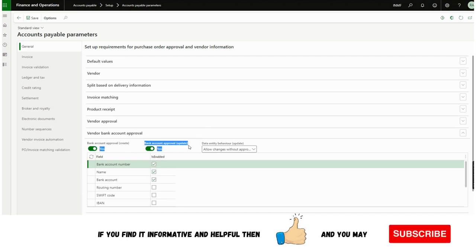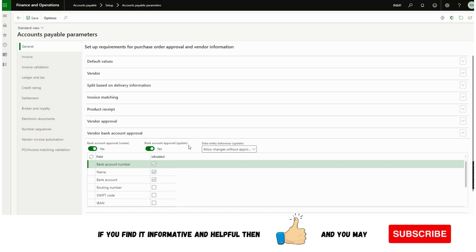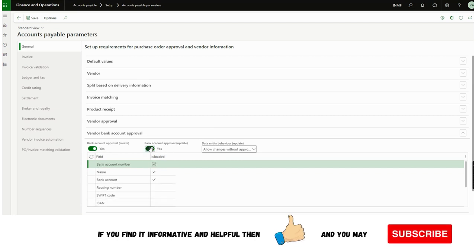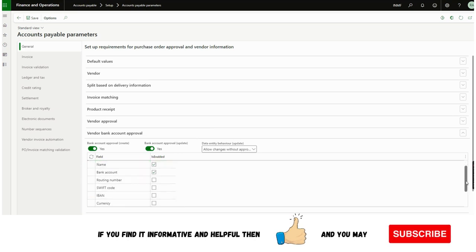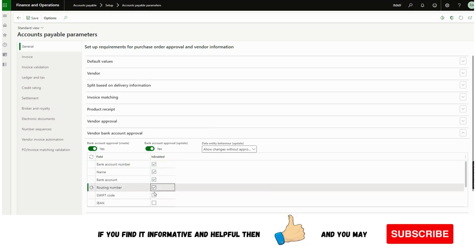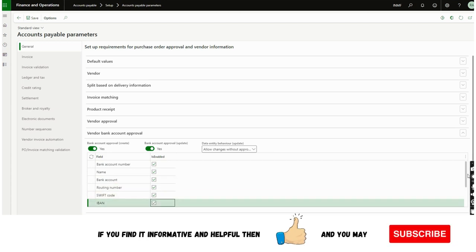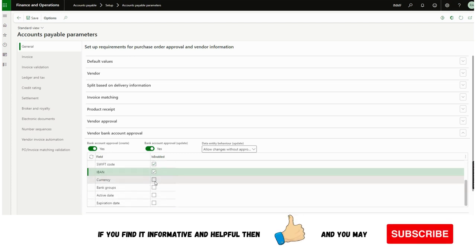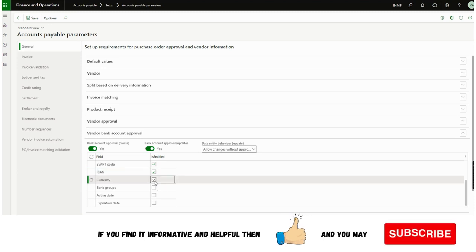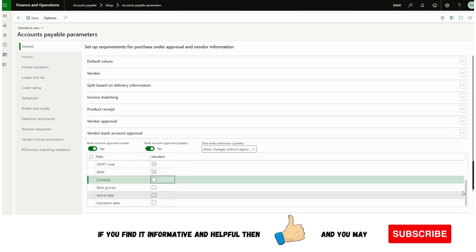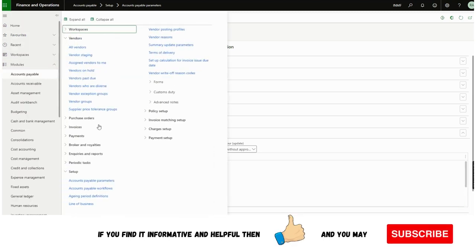Similarly for modifications, there will be a workflow as well. If I enable this, the fields — bank account number, name, or other standard fields Microsoft has provided — can be enabled. For example, if we want workflow approval for Swift code, IBAN, or everything, we can configure it as per the organization's requirement. If not required, they can simply untick it.